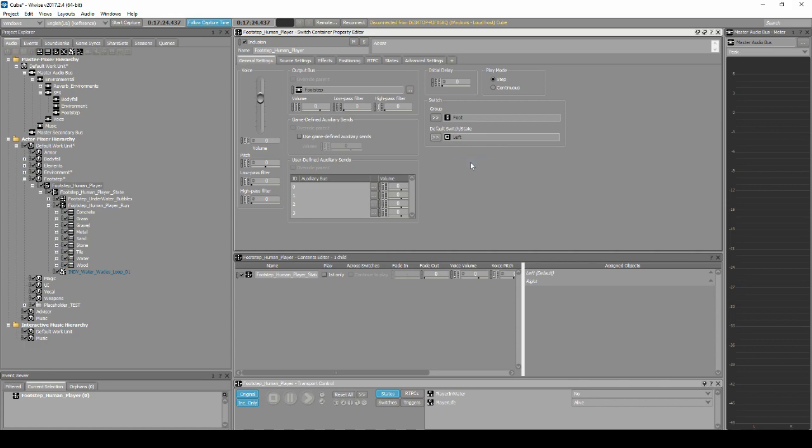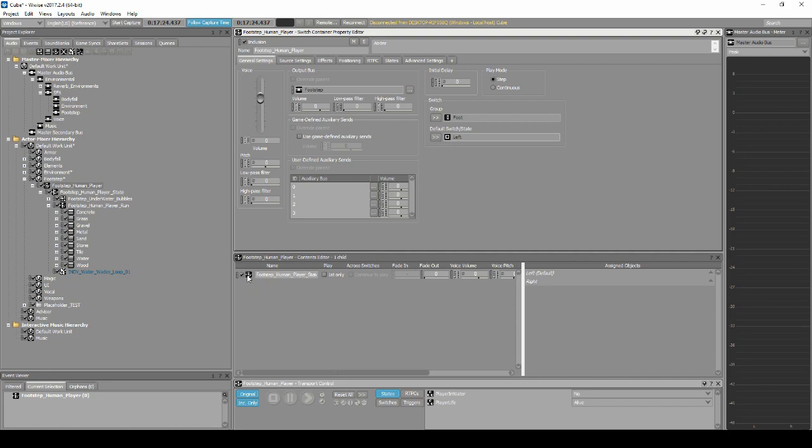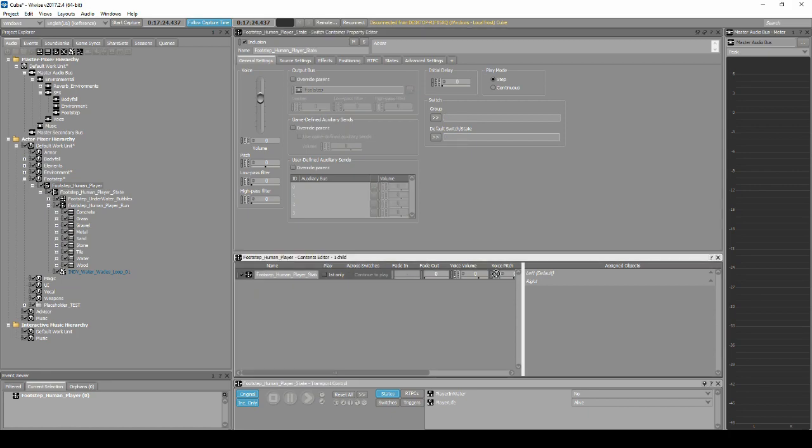In the Content Editor, drag the Footstep Human Player State onto the left and right assigned objects variables.